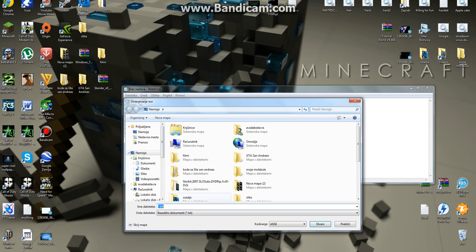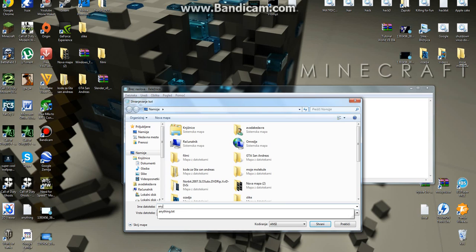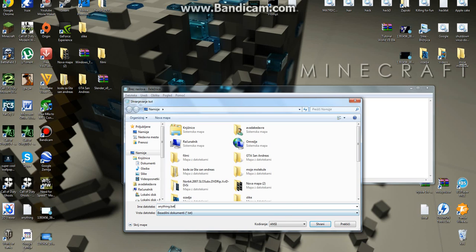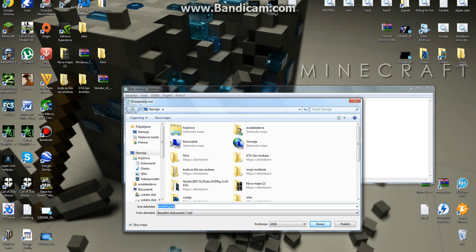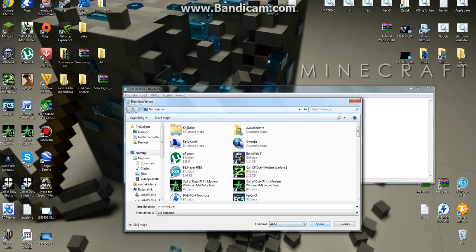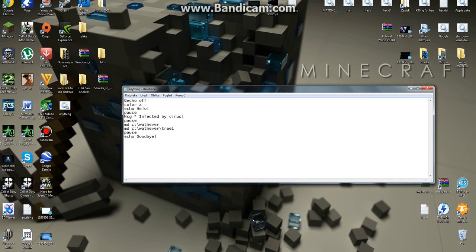File, Save As. Name it anything dot bat — just whatever you want, make sure it ends with .bat. Save it as All Files. Don't change the coding or whatever. And then save.